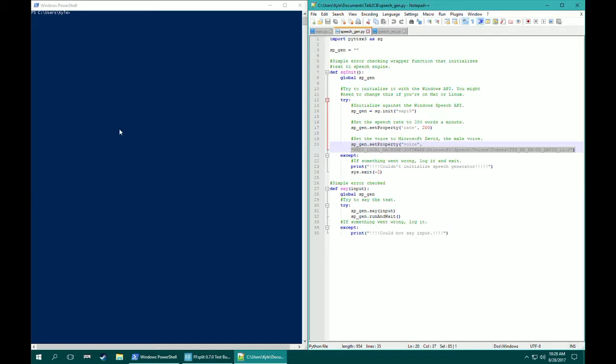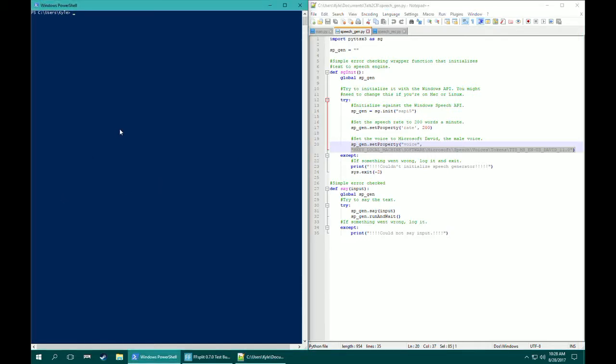So I'm gonna demonstrate this. CD to documents, CD to talk to CP, python main.py.